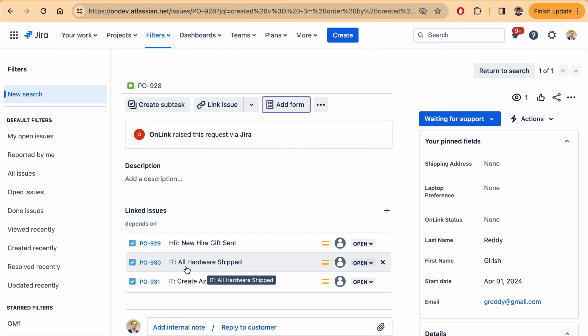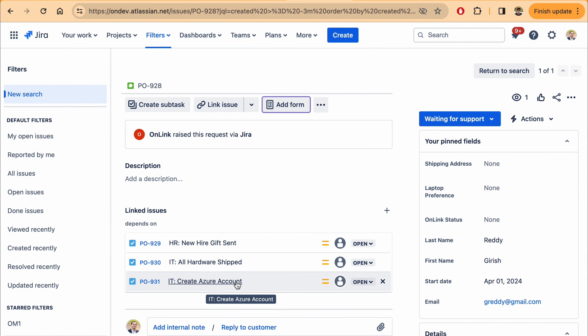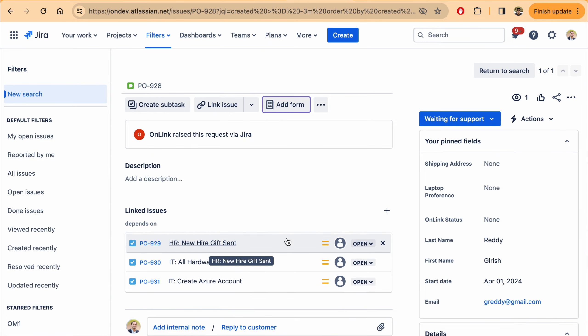Other tasks that can be automated include Azure account creation, where if you're using either Azure or other identity management systems like Okta, the email account and username can be set up and password can be emailed directly to that new hire to their personal email address. That will help reduce the burden on your IT teams.